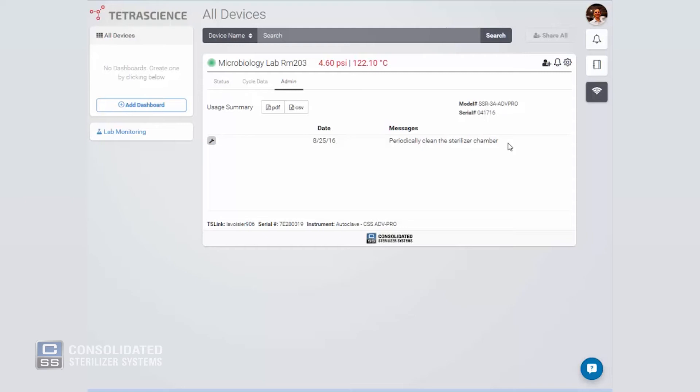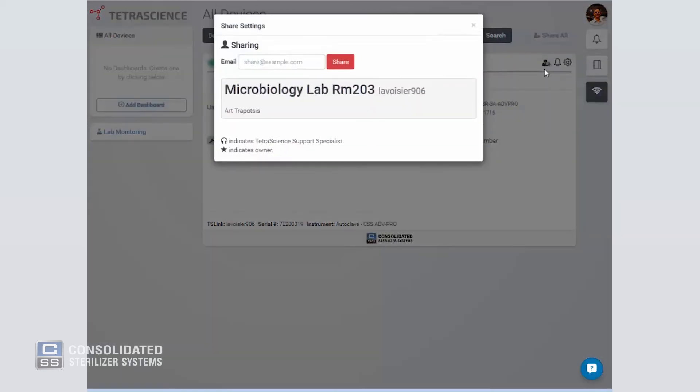Cloud connectivity means cycle data is easily shared with fellow lab workers and colleagues. Click on the share button to share this autoclave with a colleague.